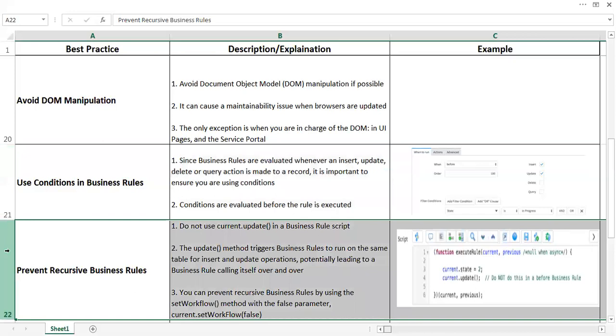Prevent recursive business rules. It is always good to not put the system in recursion mode. To do that, basically do not use current.update in business rules. In the example here, we are trying to update the stage of the same record in the business rule. However, when we will be saving,